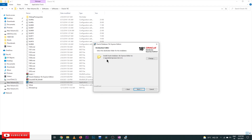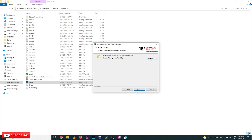Here it is going to ask where it has to be installed. I am going with the default path. By default, it gets installed in C:\app\admin\product\18.0.0.0. If you would like to change it, click Change and select your folder, then click Next.